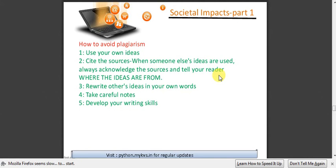How to avoid plagiarism? First of all, use your own ideas. You should not steal other's ideas. If you are stealing someone else's idea, that will be termed as plagiarism. Always cite the sources when someone else's ideas are used. Always acknowledge the sources and tell the reader where the ideas are from.